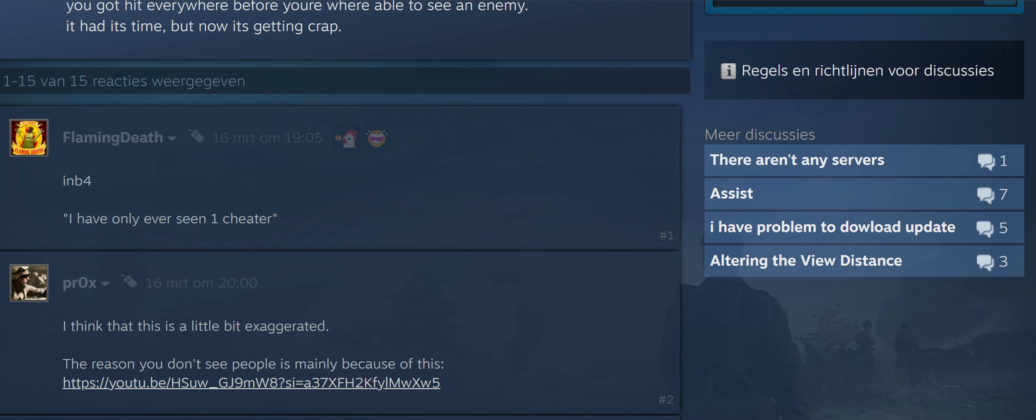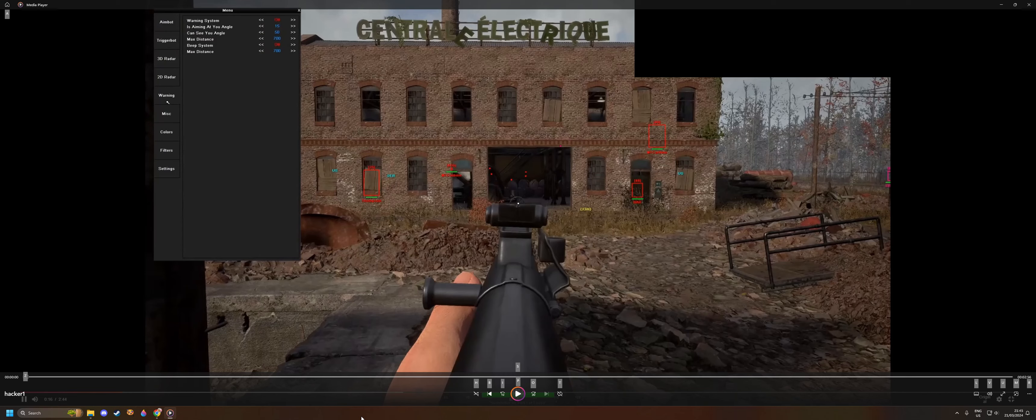This is the footage that was sent to me by a viewer of my channel. He said, 'Wiki, take a look at this because I've seen your videos, but this is on a whole new level. Your last videos about 12 months ago showed very sophisticated cheats, but in 12 months time they really went to the next level.'